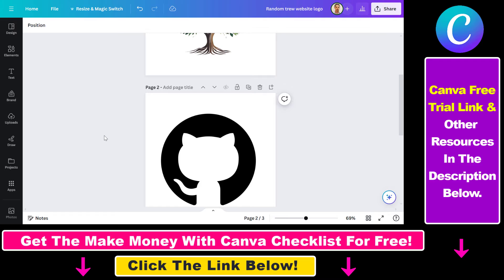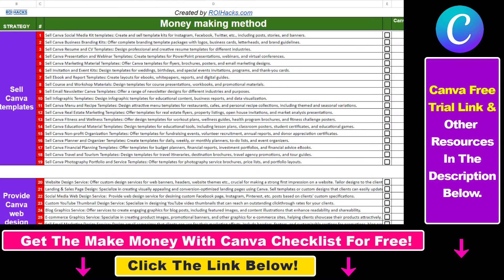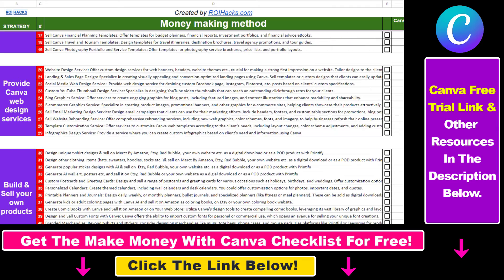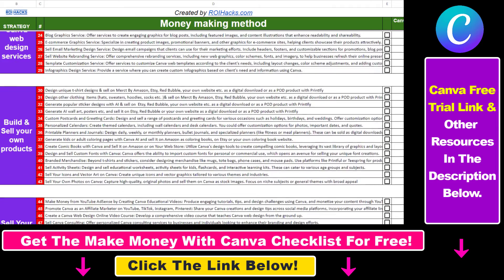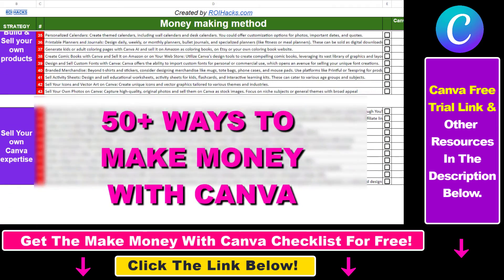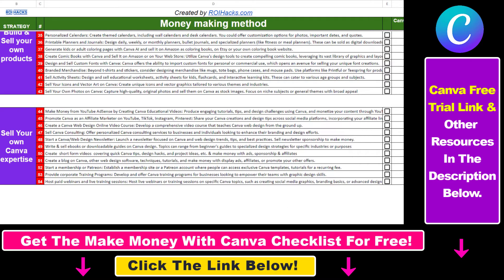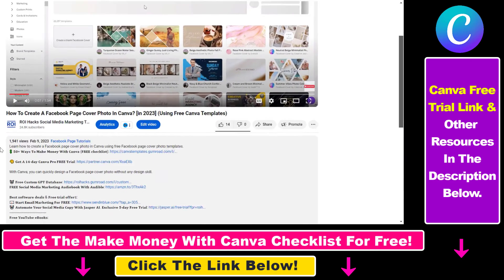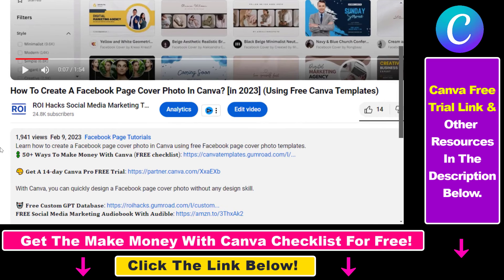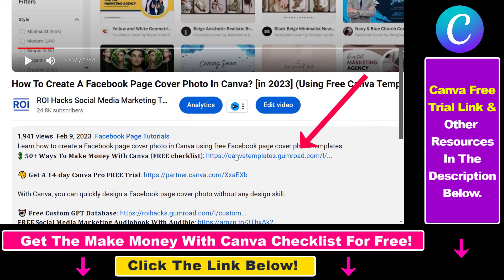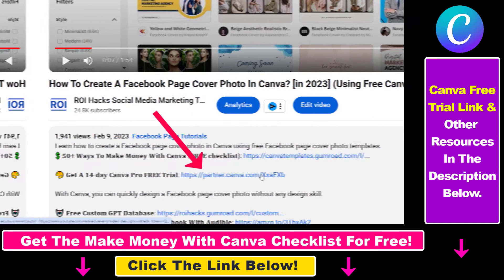So that's how you can lock a page or design in Canva. Hope you found this tutorial useful. If you want to get access to our Make Money with Canva checklist for free, where we reveal a ton of ways how you can make money with Canva and get other free Canva online marketing and AR resources, make sure to check out the links in the description below, where you can also sign up for Canva Pro for 14 days for free.